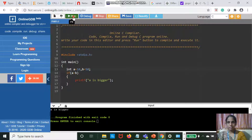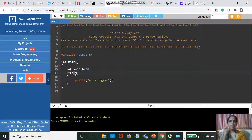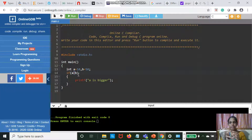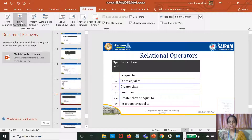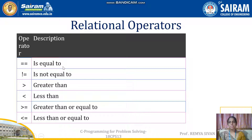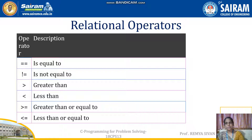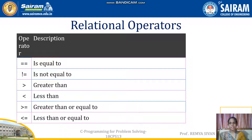Suppose B value is 15. A value is not greater than B, so it will not print. This relational operator is used to compare two variables and can return either true or false. In this case it returns false because A is not greater than B. Equal to checks whether two variables are equal; not equal to checks whether they are not equal; greater than checks whether first is greater than second; and the remaining check less than or greater/less than or equal conditions.